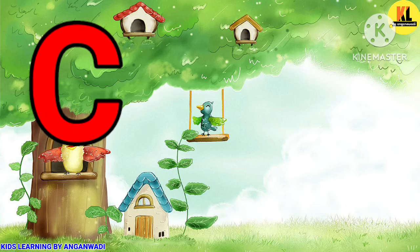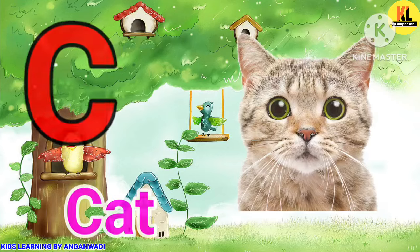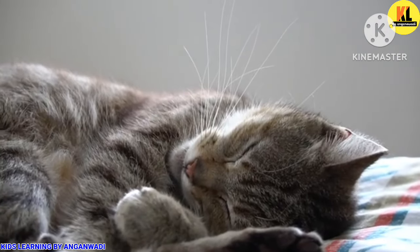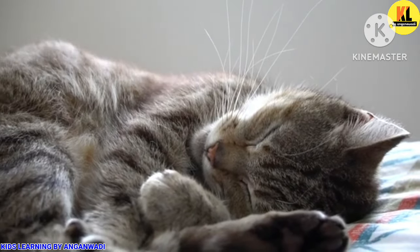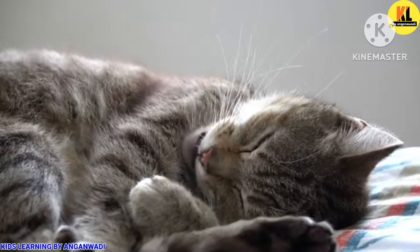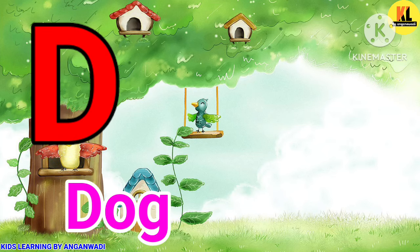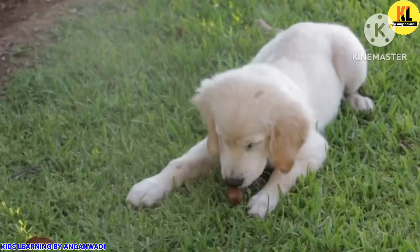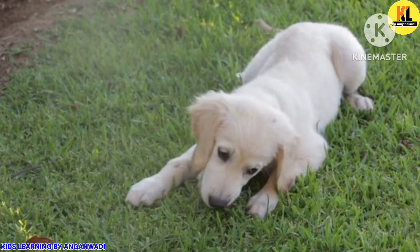C for Cat. Cat means billy. D for Dog. Dog means kutta.